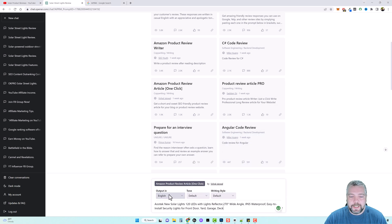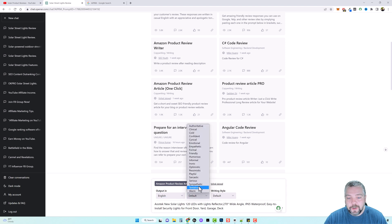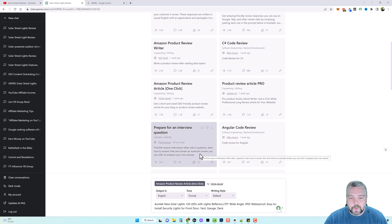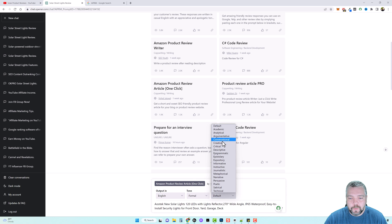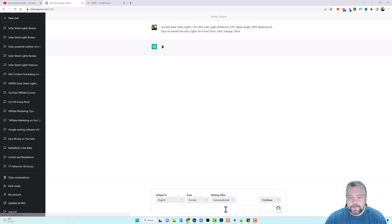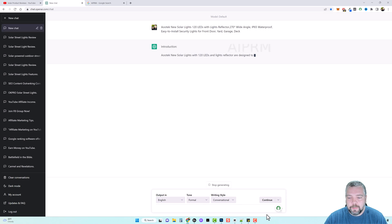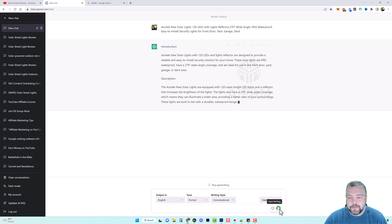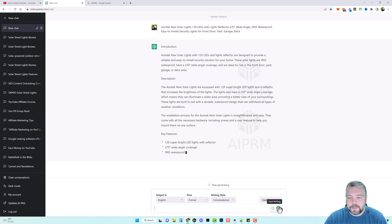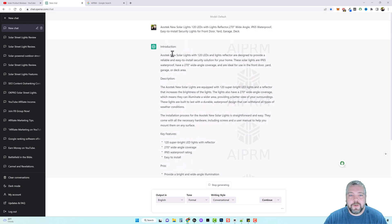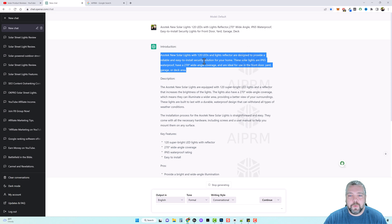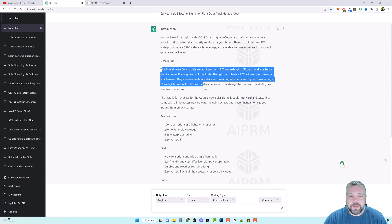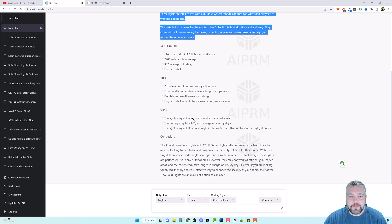And you can see here, the output, I want it in English. You can also choose your tone. And for mine, let's just do, we'll do formal and then writing style. We can do conversational. And then let's go ahead and hit enter. And now you can see over here where it's writing this. So it creates an introduction for us, which is great. A description, key features, pros, cons, and then a conclusion.